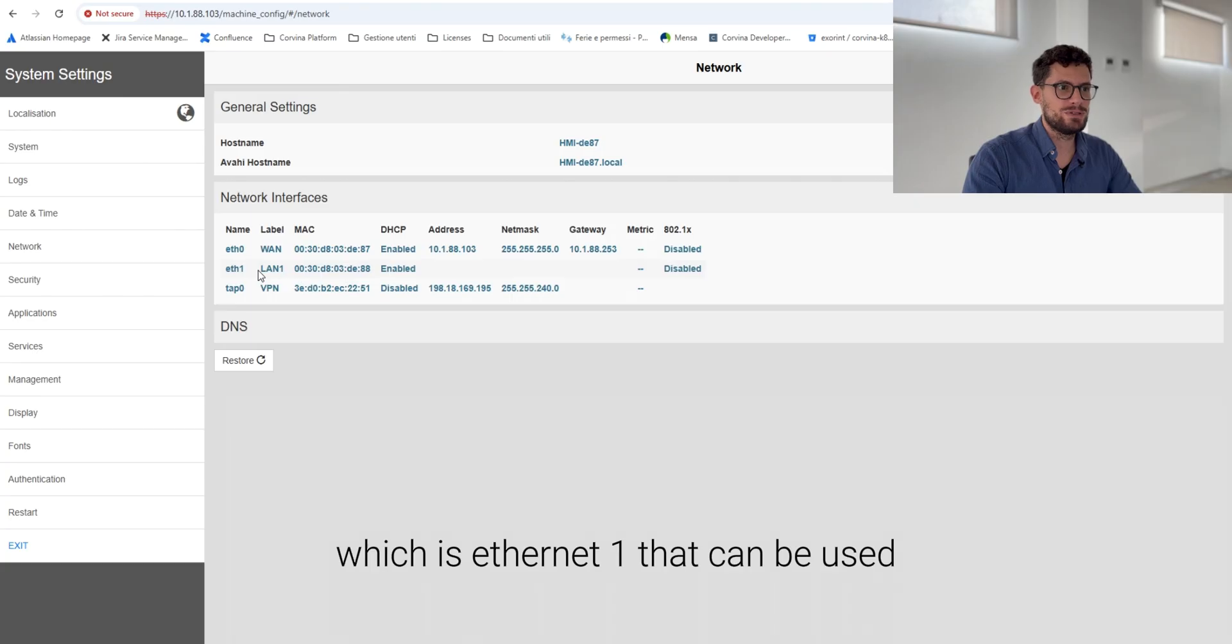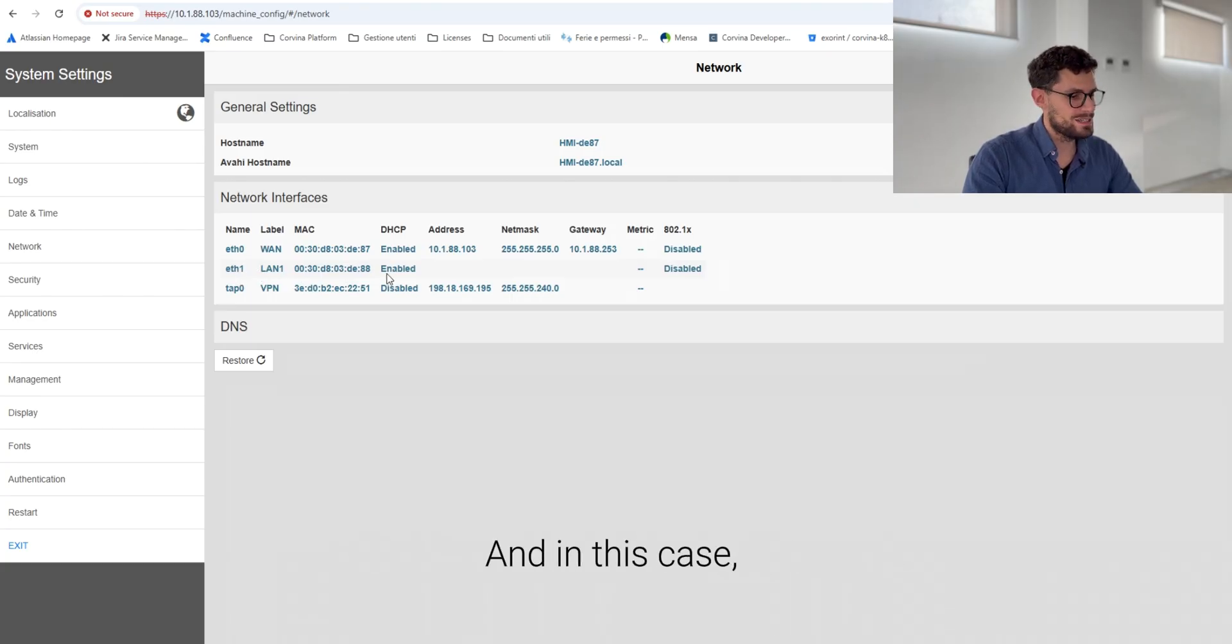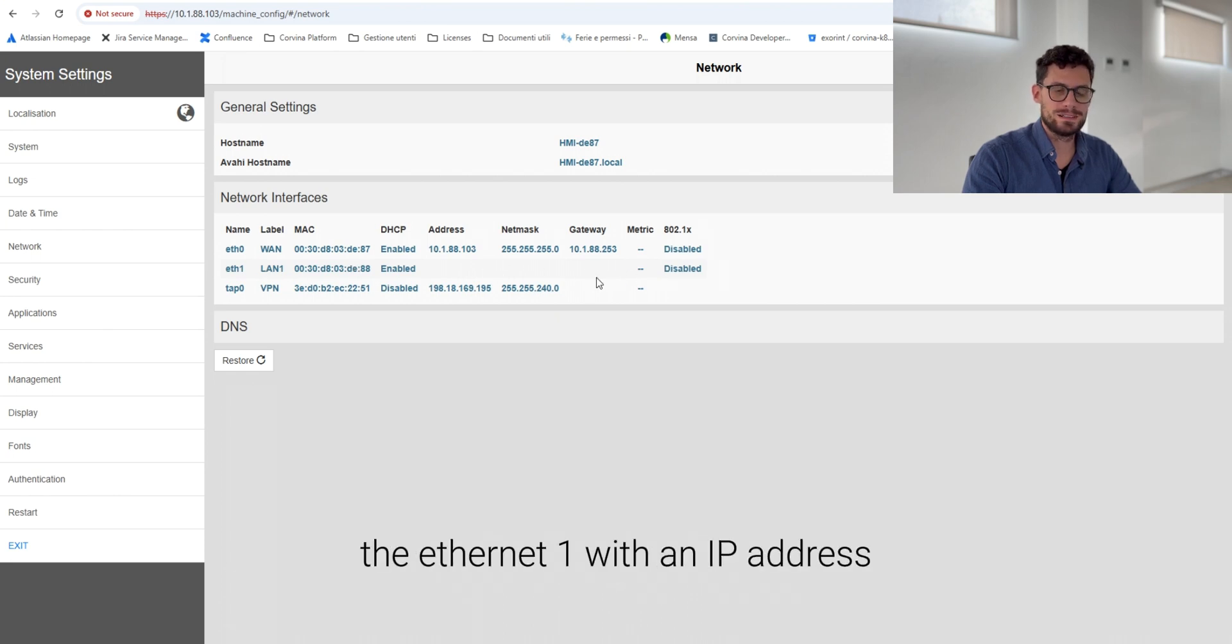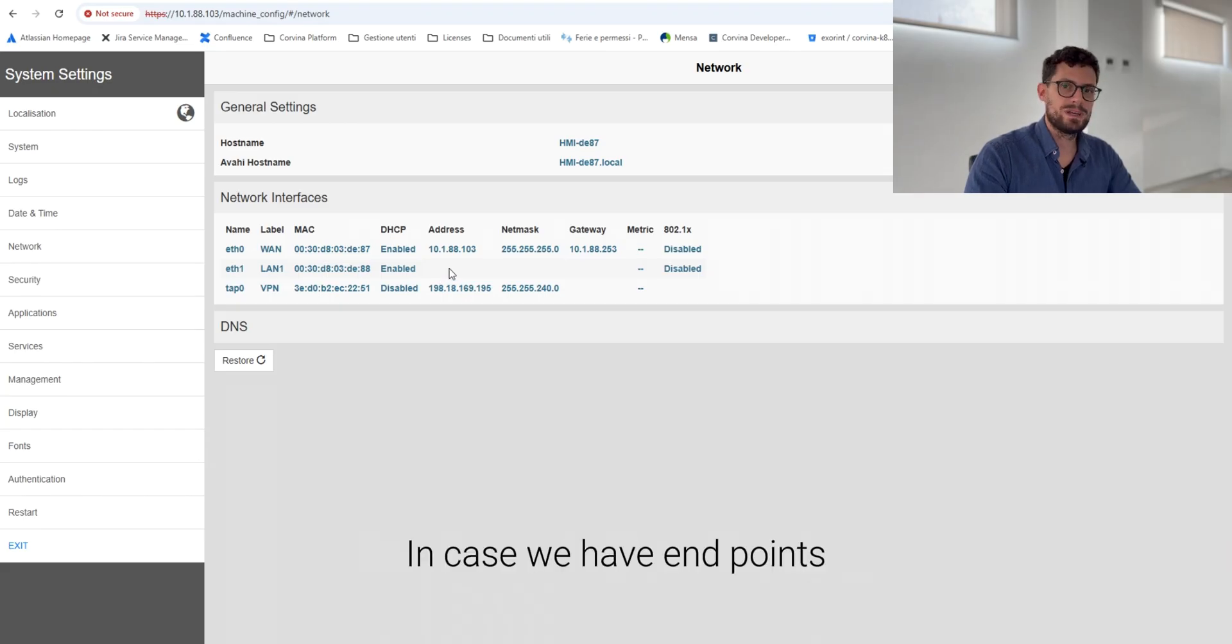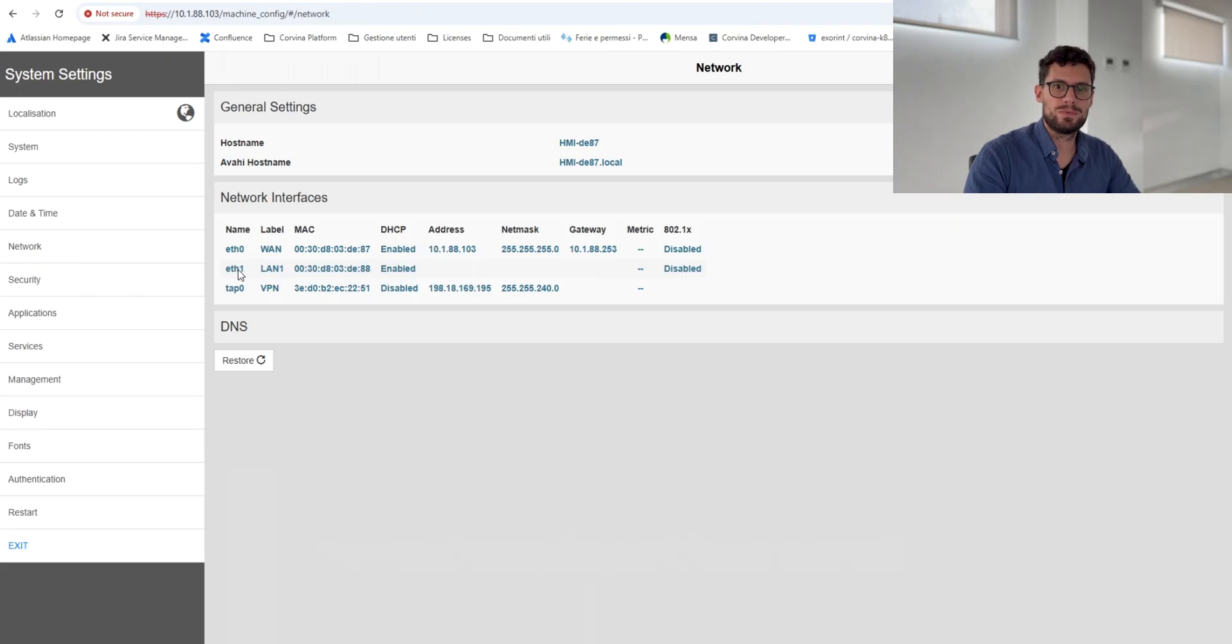In this case, we have not configured the ethernet one with an IP address. In case we have endpoints, we need to configure this port as well with a private internet.